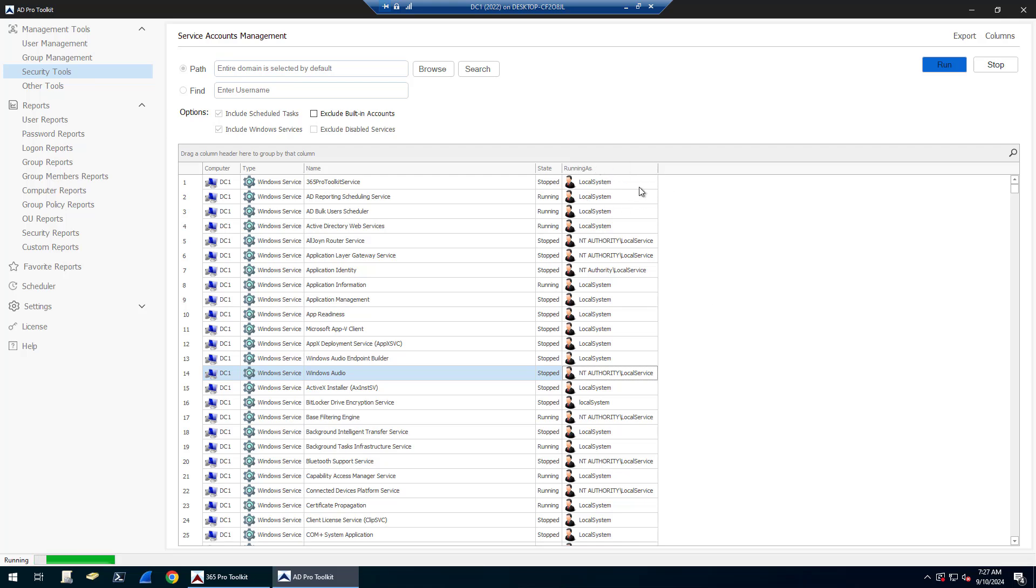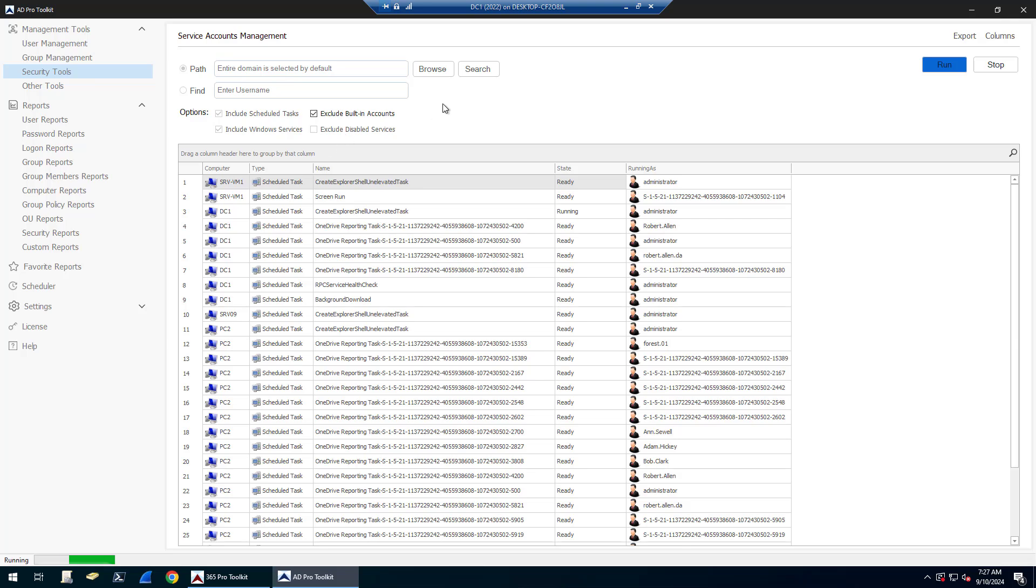Once this is done running, you'll want to filter this to quickly filter out a lot of these default accounts. Another option is when you run the scan to exclude them. So I'm going to stop this and rerun it. If you're looking to find specific service accounts, check this box: Exclude Built-in Accounts.